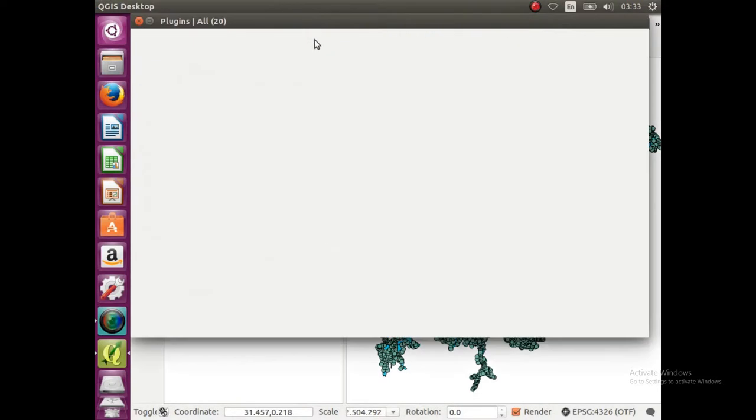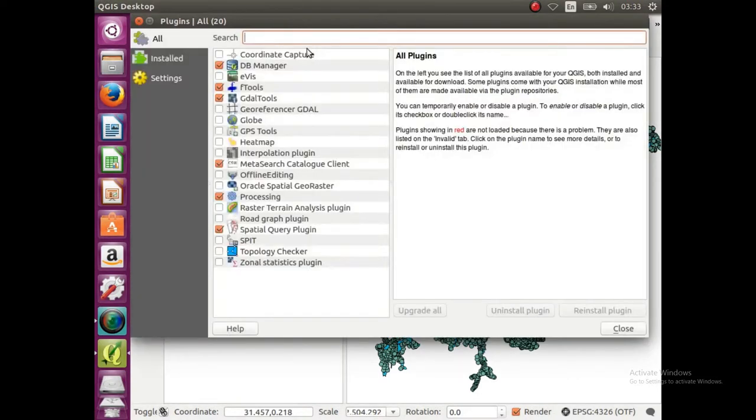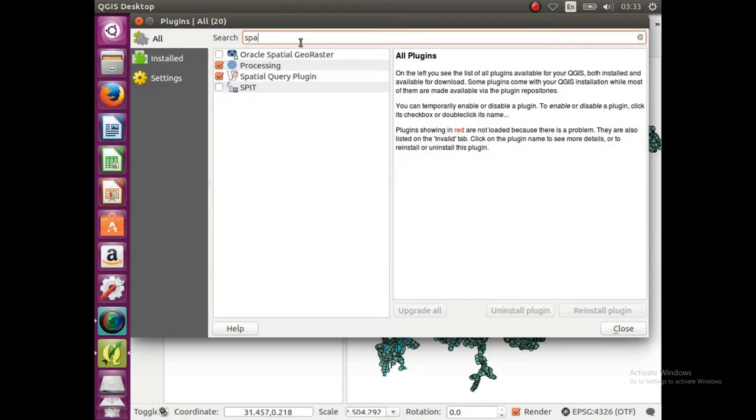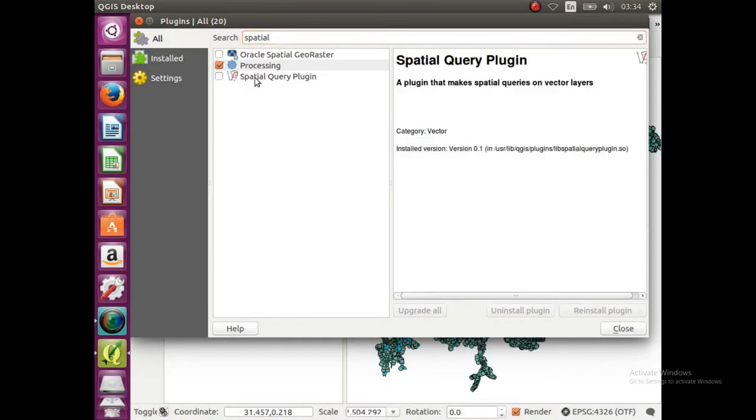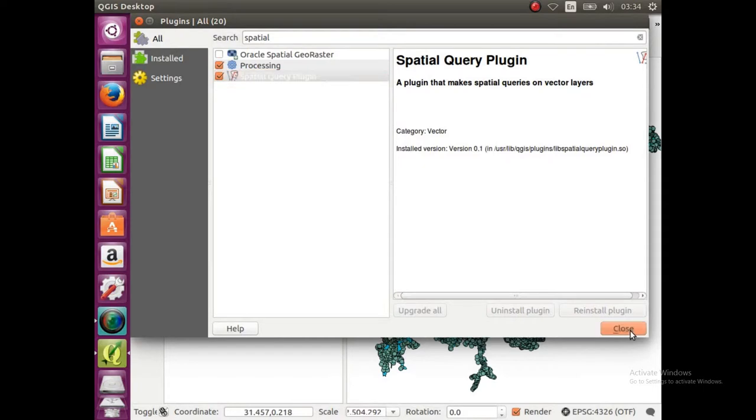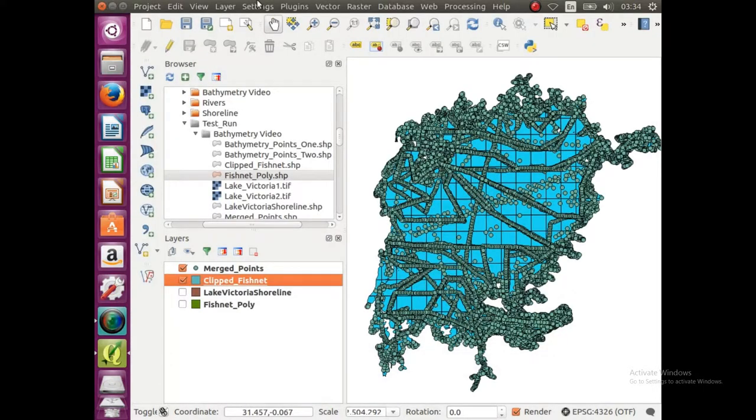So we're gonna go up to plugins at the top, and we're gonna type in spatial. I already have this plugin installed, so yours is gonna look like that. You're gonna click it, you need a spatial query plugin, and then close out once you have it up and ready.